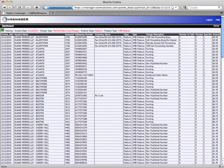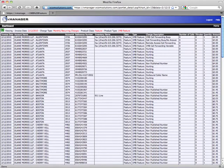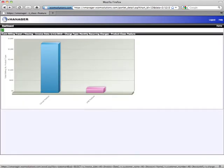Note that all reports in vManager are exportable into Excel, which means that I can not only export this data into Excel, but also at any level in any chart.